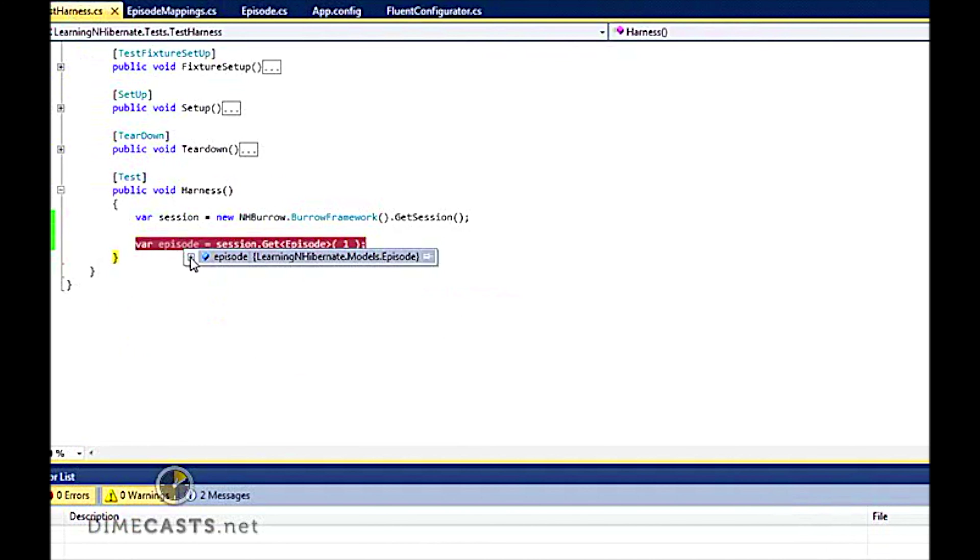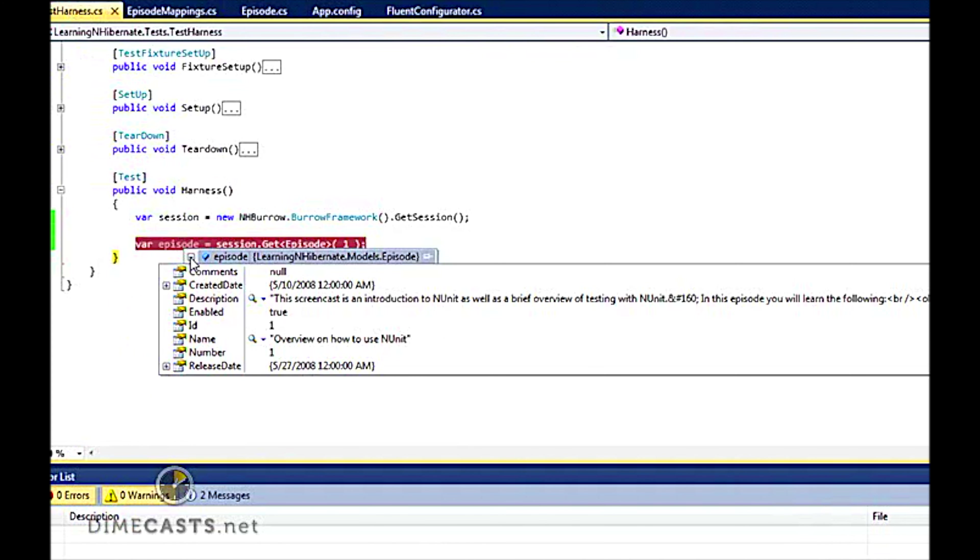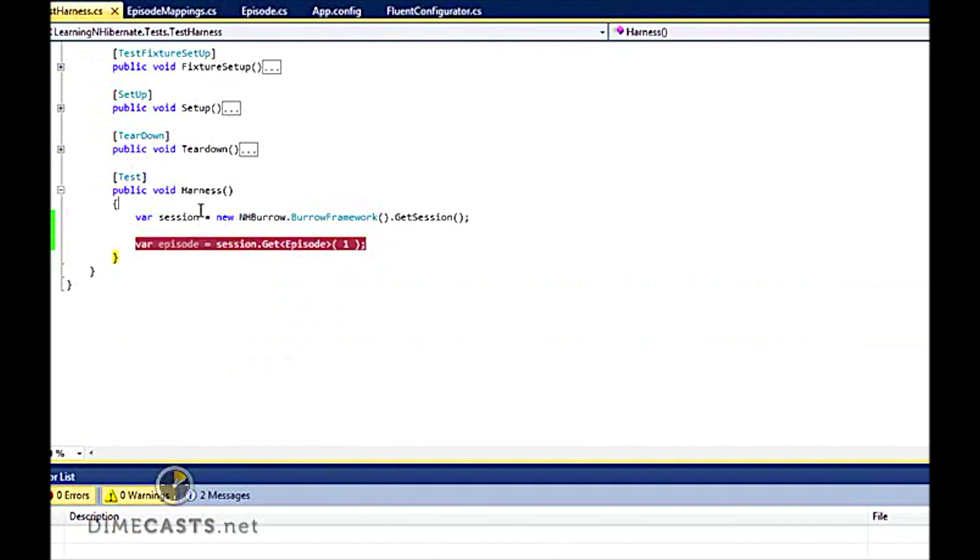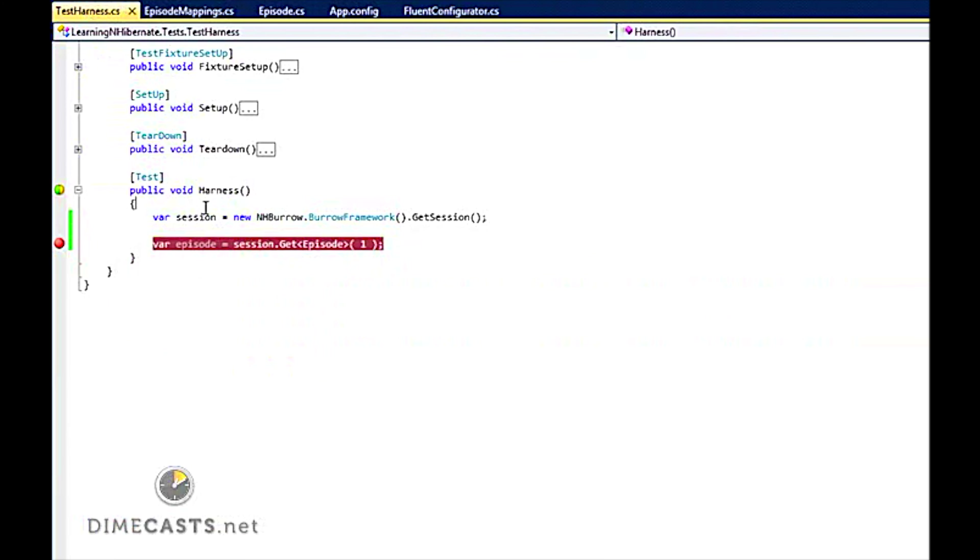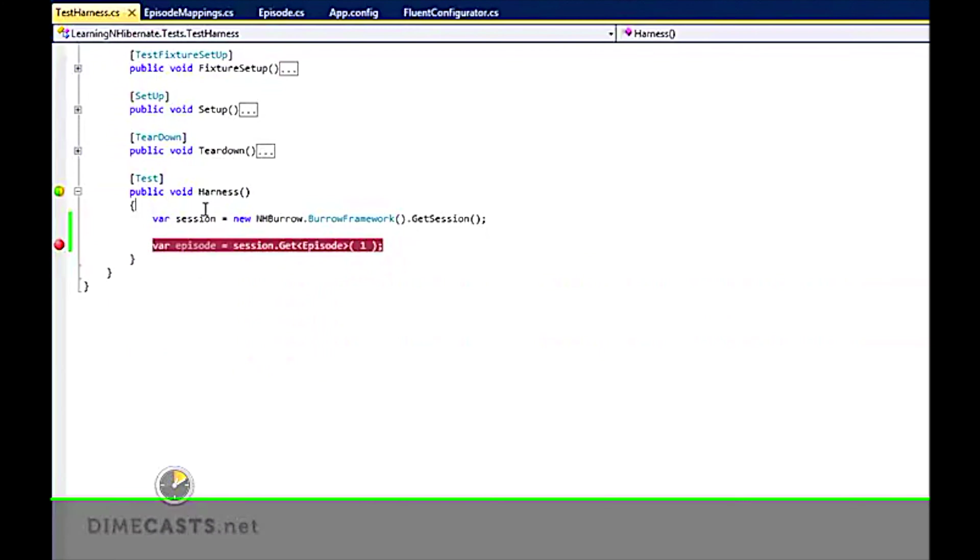So let's F10 over this. And let's see what I have in my object. And sure enough, I do have data. Which tells me that mapping is set up appropriately. Let's take a look at what Fluent NHibernate has for me.